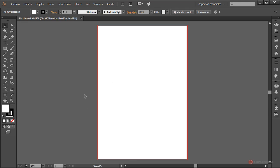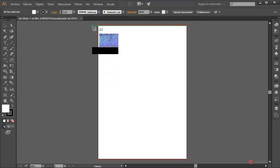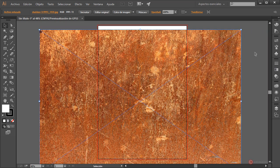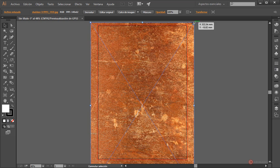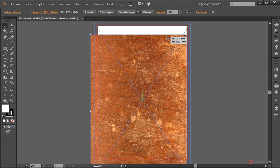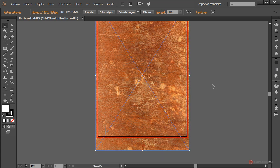Ahí tenemos ya el entorno, así que empezamos añadiendo las imágenes. Pondré los enlaces en la información del vídeo por si queréis utilizar las mismas. Nos vamos a archivo, colocar, seleccionamos la primera imagen, pulsamos en colocar y soltamos. Vamos a ajustar manteniendo pulsada la tecla mayúscula del lado izquierdo del teclado, pulsamos en una esquina y arrastramos para modificar el tamaño y recolocamos para adaptarlo al entorno.